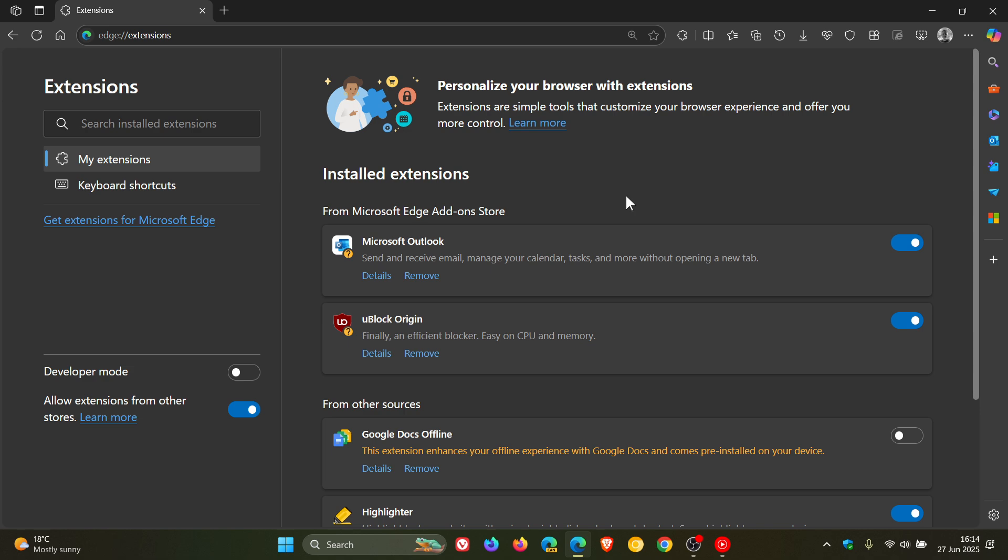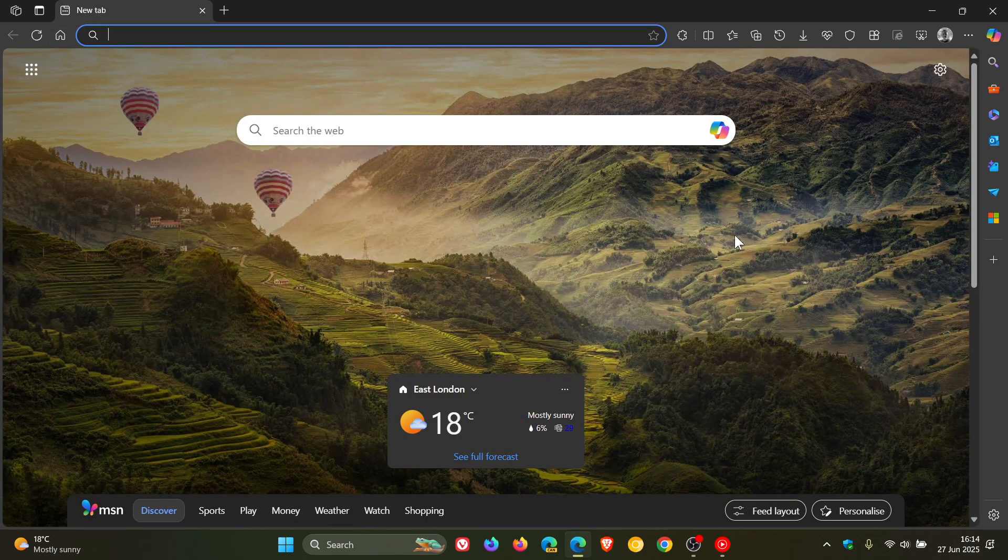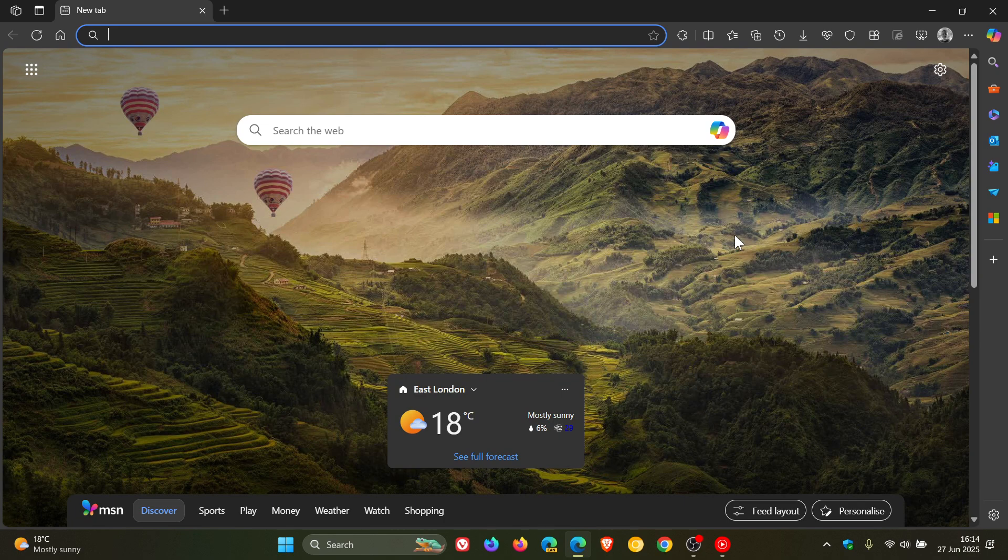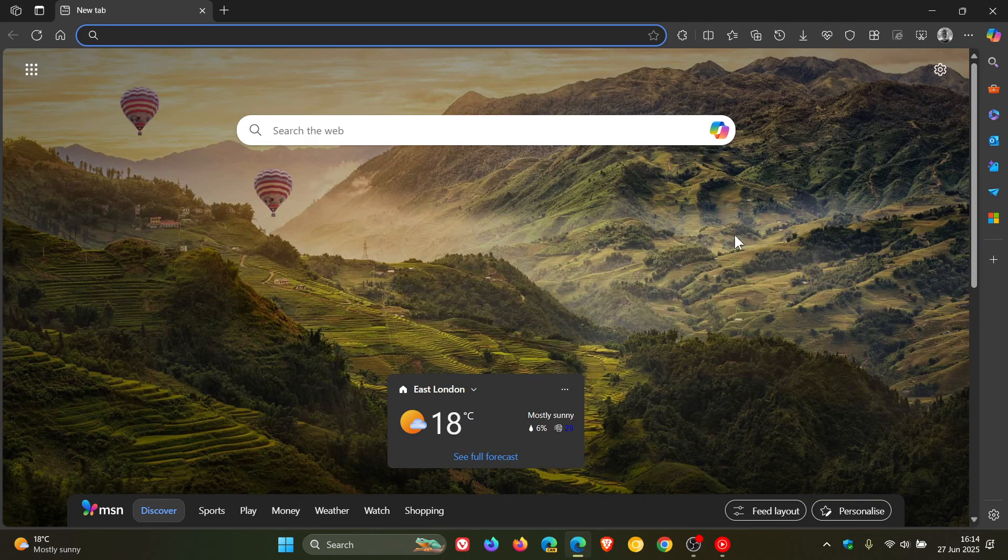I hope this answers the question of why those yellow flags are appearing in settings after the rollout of version 138. If I get any more information, I'll let you guys know. Thanks for watching and I'll see you in the next one.